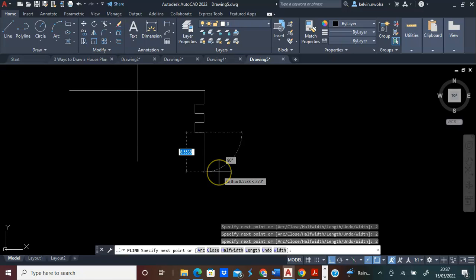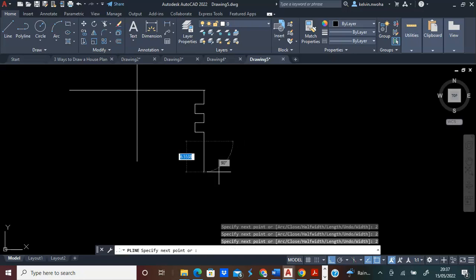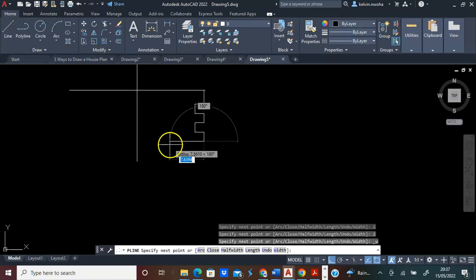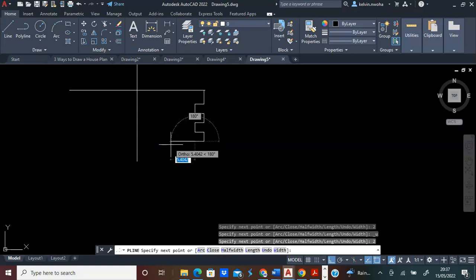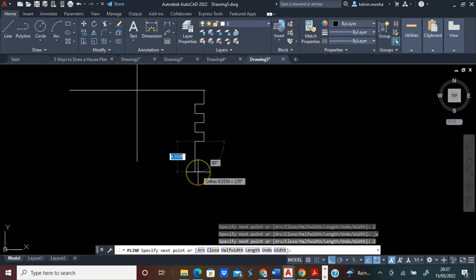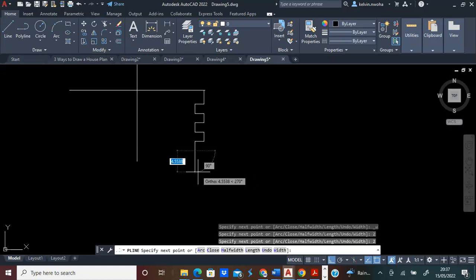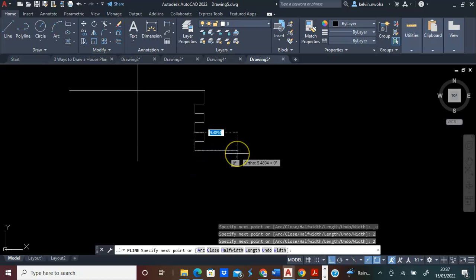Next, I will come down 2 and press Enter. I will move towards this direction, 2, and press Enter. I will come down, 2, and press Enter. I will move out, 2, and press Enter.